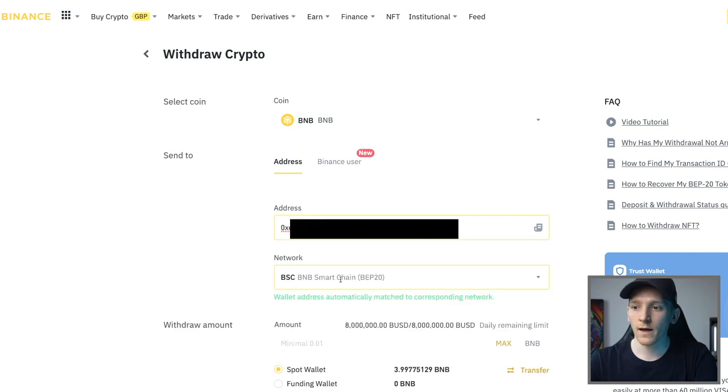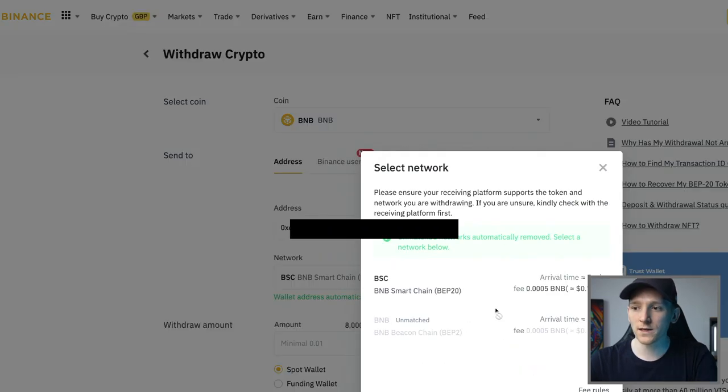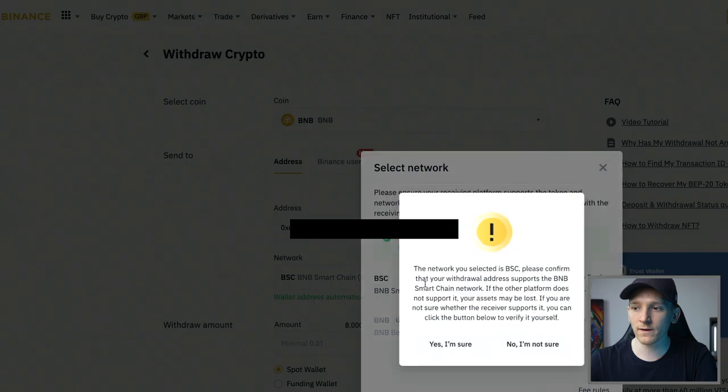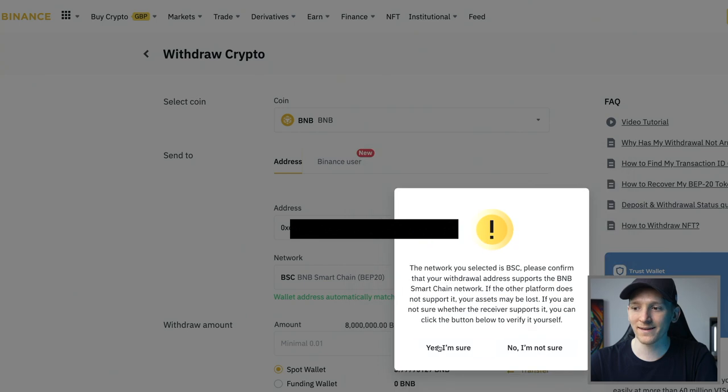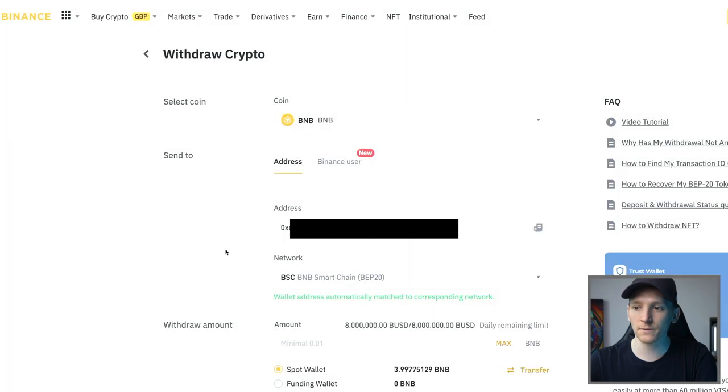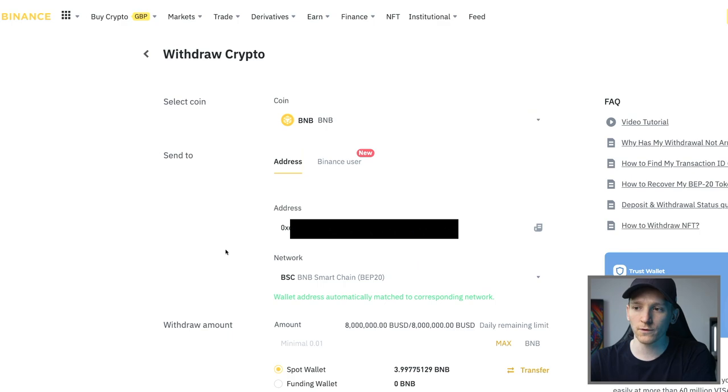Press withdraw right here and then choose the BNB smart chain, BEP20. As you can see, that is the chain that you want to use. You can get assets right into the BNB smart chain if you want to use them.